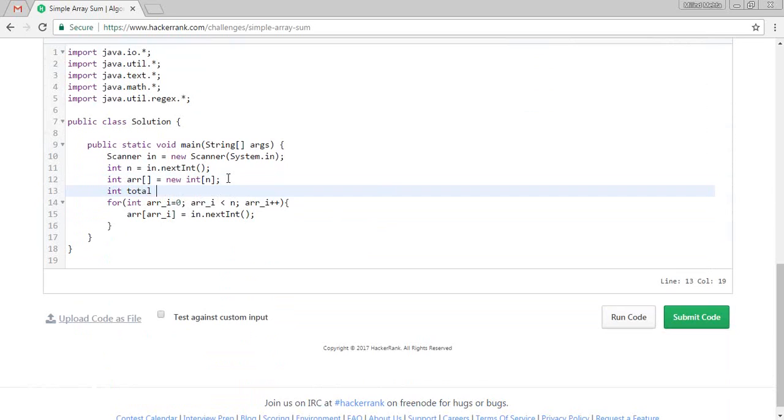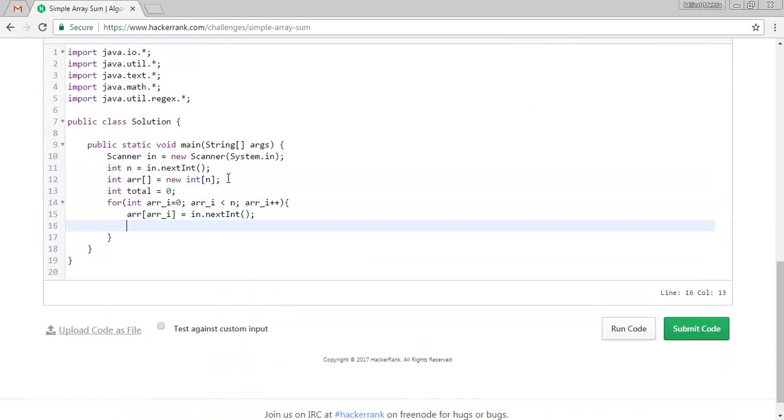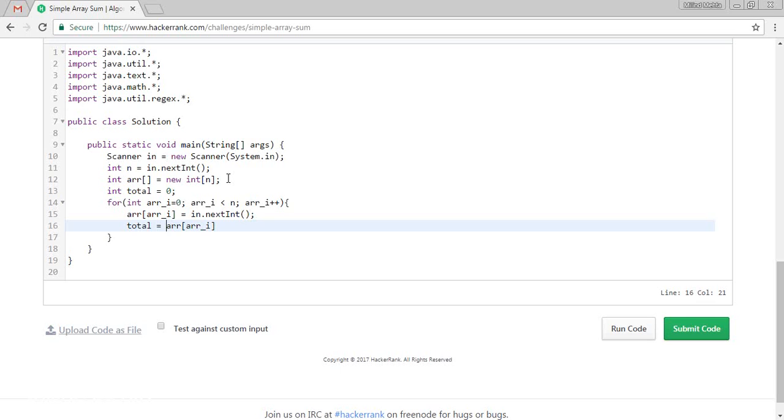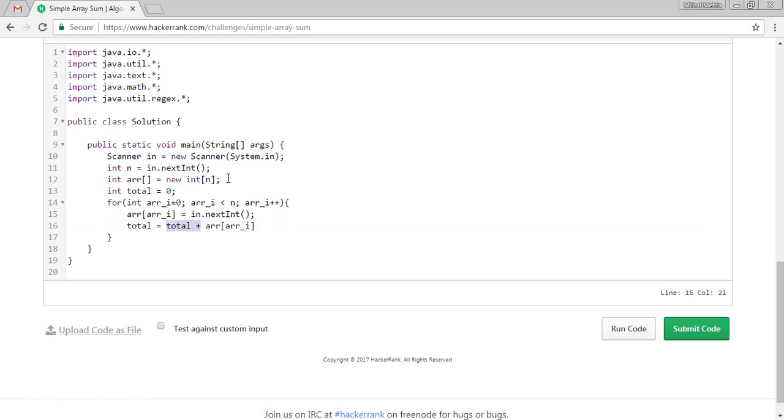And total we are going to store. We are incrementally doing total plus arr of arr of i. Instead of this we can write as well. If you want to sum in the same variable, we can write this thing as well.